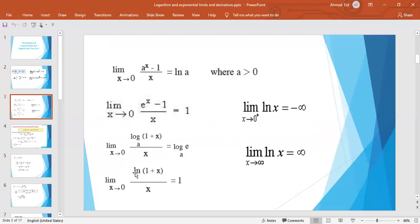If x tends to 0 from the positive side, the right-hand limit of ln x equals negative infinity. And the limit as x tends to infinity of ln x equals positive infinity.